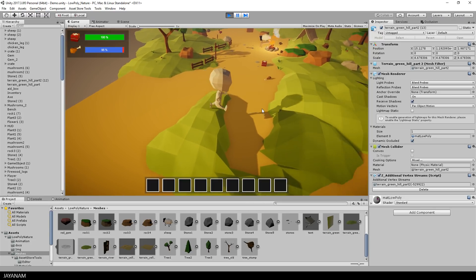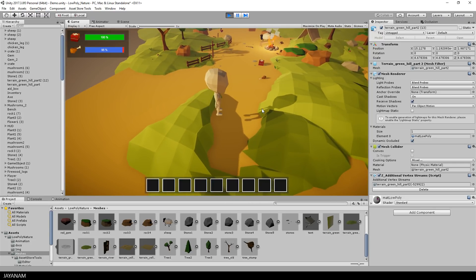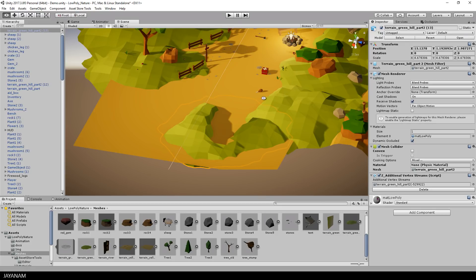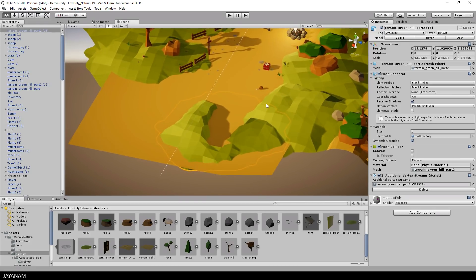So what we have to do now is to bake this new mesh that we created with Polybrush. That's also simple, but you have to be careful.